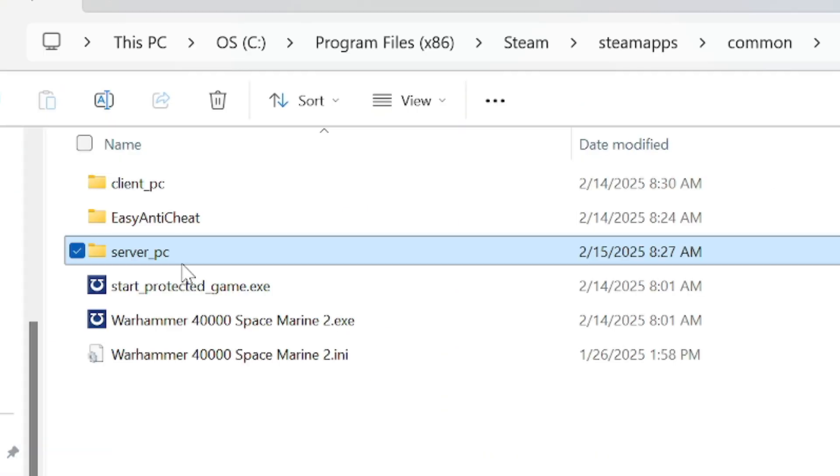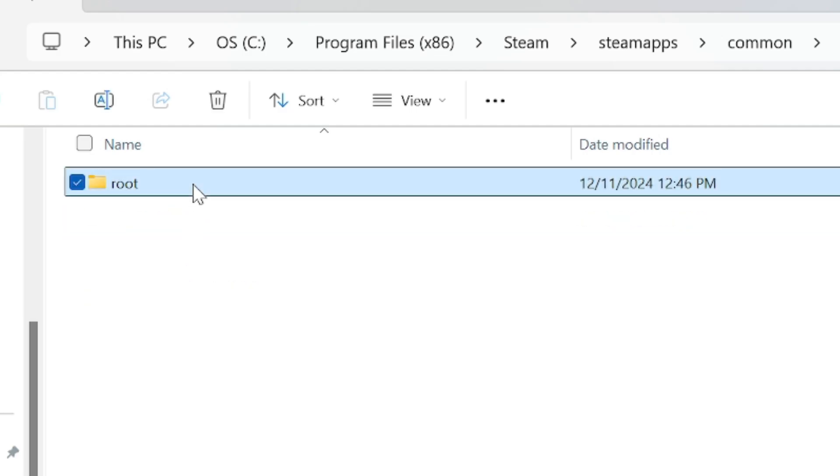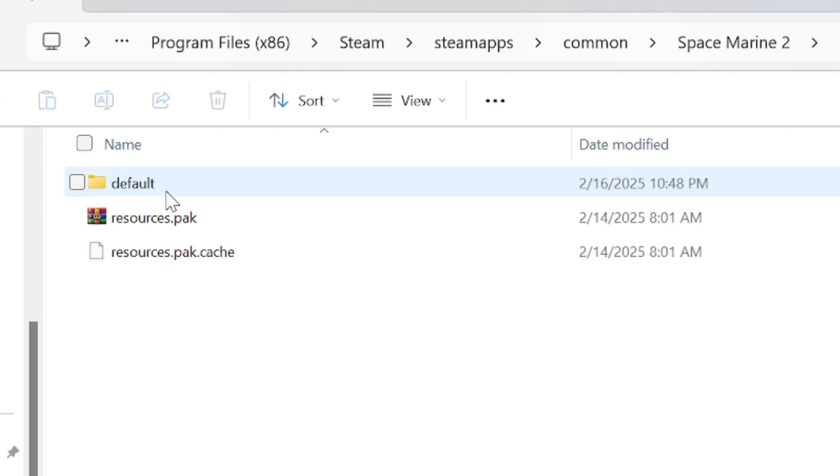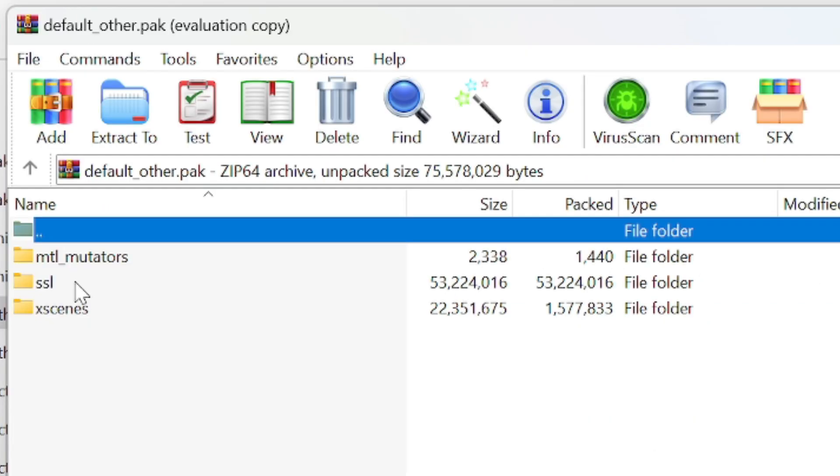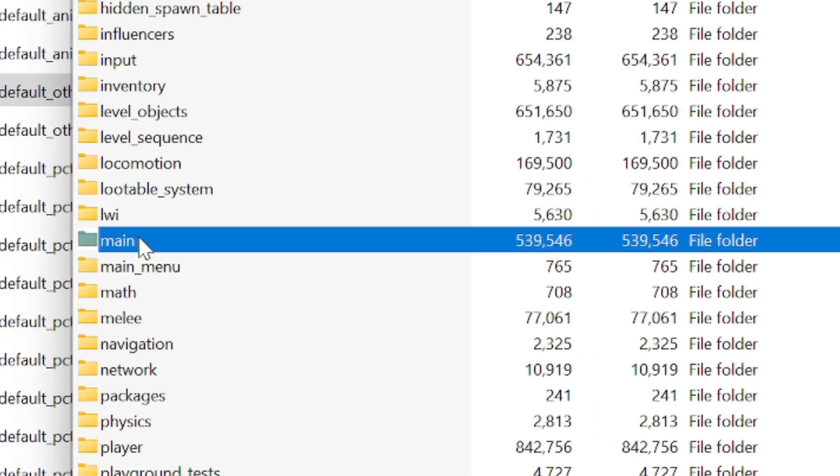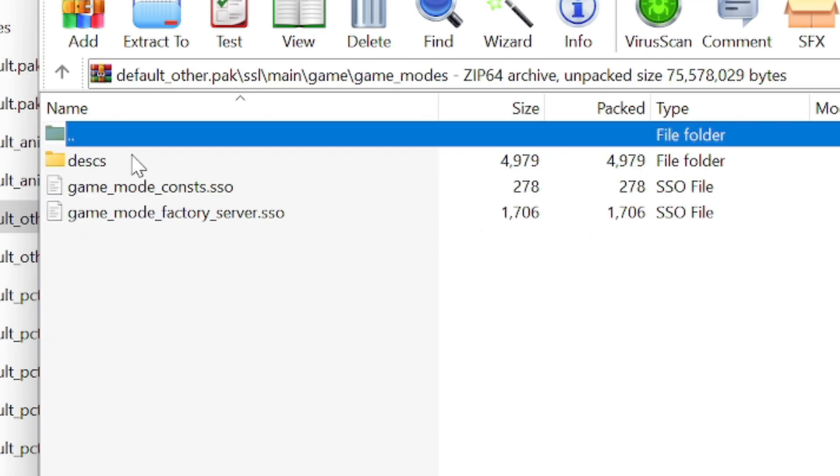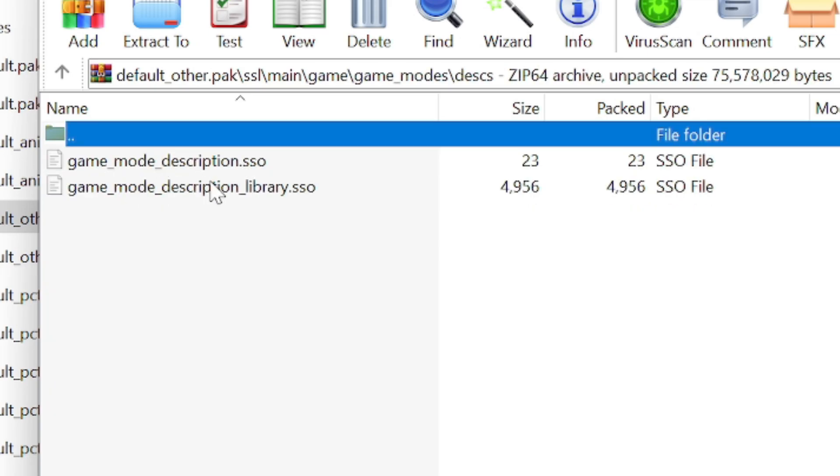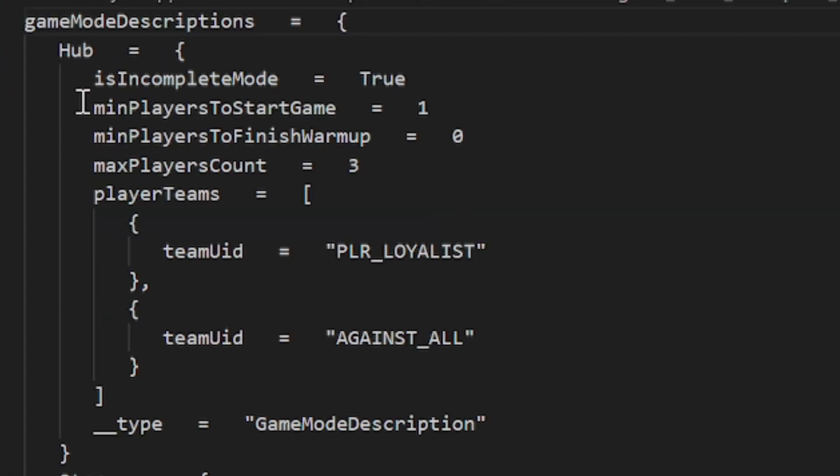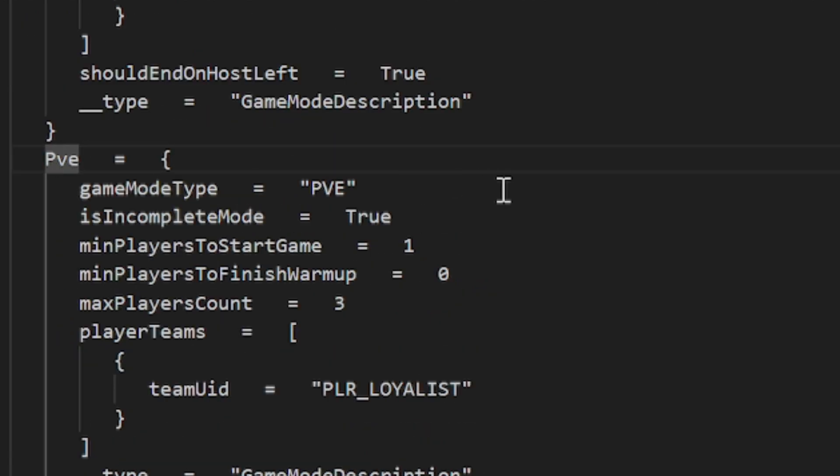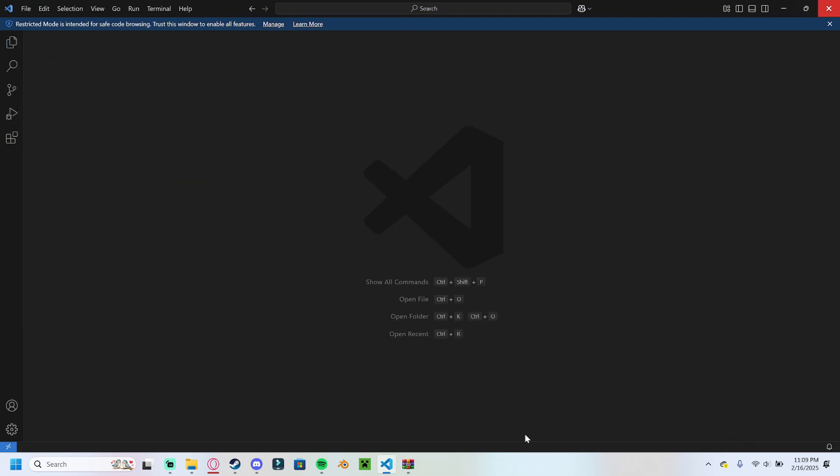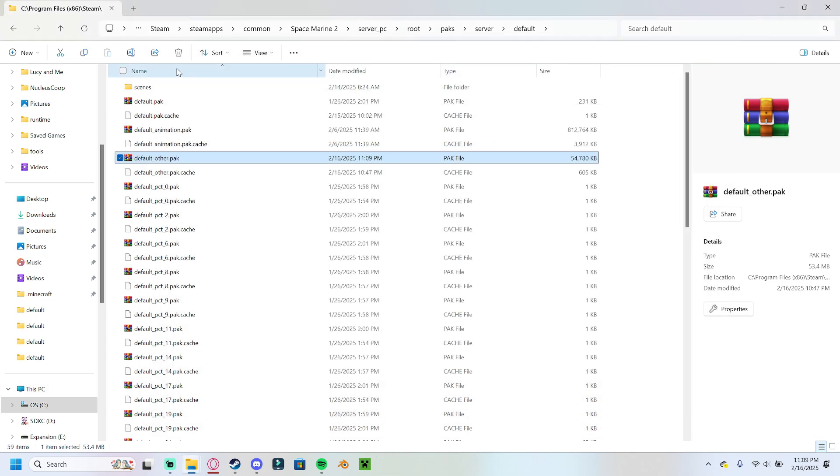There's one last file we have to edit. The file of the exact same name in the exact same location, but in the server PC folders. So we're going to go into server PC, root, packs, server, default, and we're going to open default other pack. You're going to open SSL, scroll down to main, game, game modes, description, and game mode description library. And it's the exact same file, word for word, everything exactly the same. And all we have to do is scroll down, find PvE, and change this number from 3 to 6, and save the file. We can then close out of our text editor, save this file, and we're ready to use pack cacher.